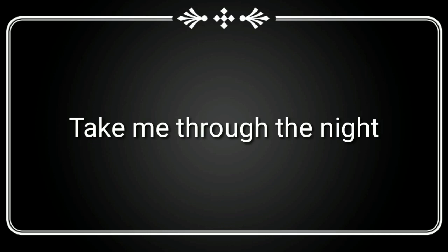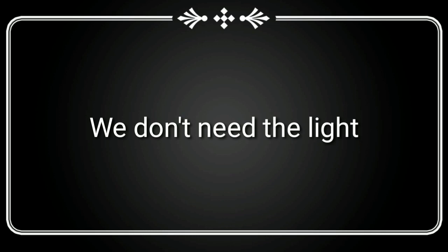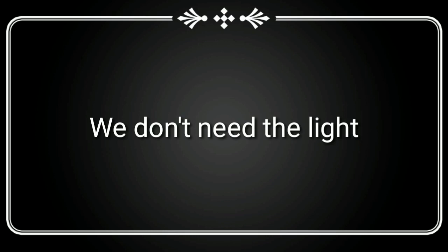Take me through the night, falling to the dark side. We don't need the light, we'll live on the dark side.